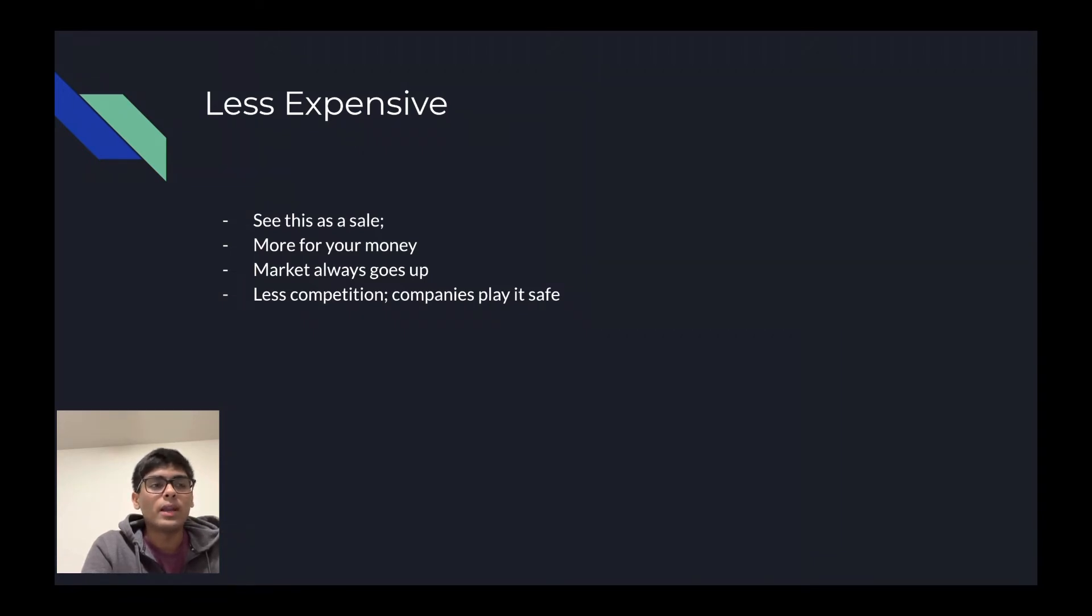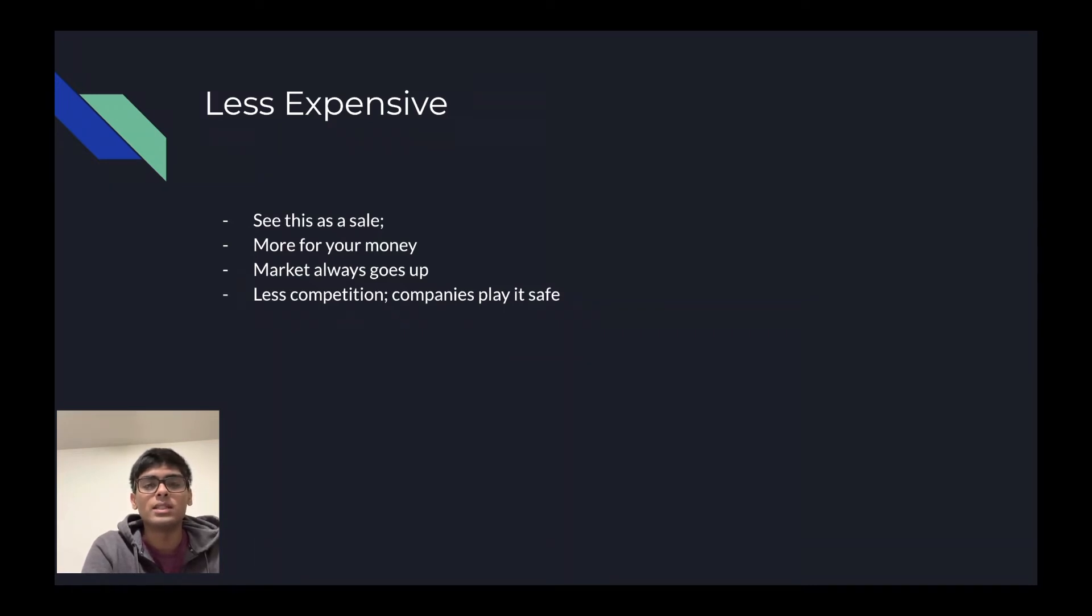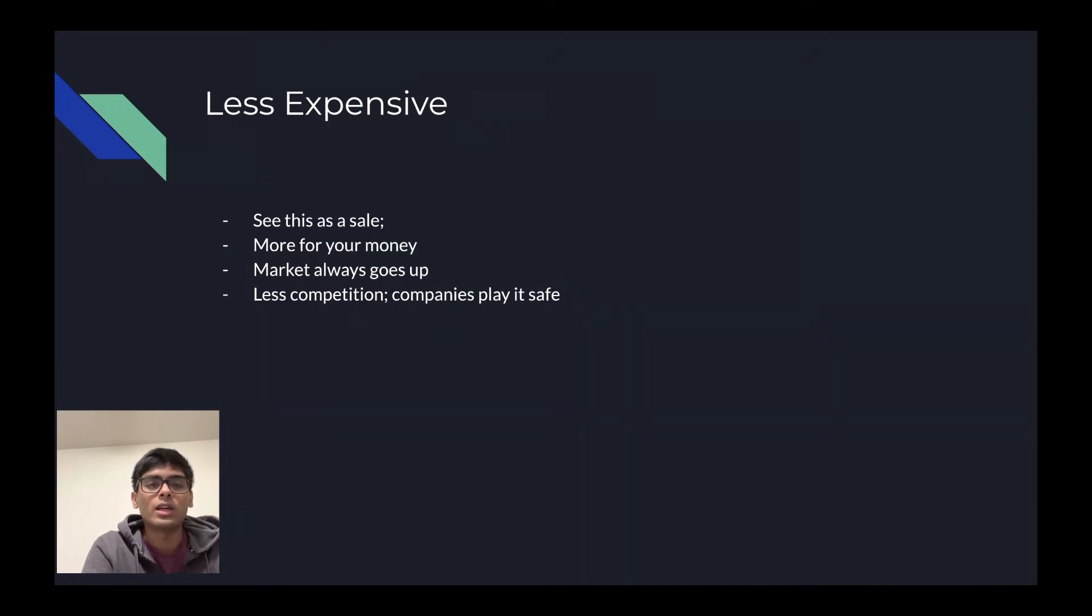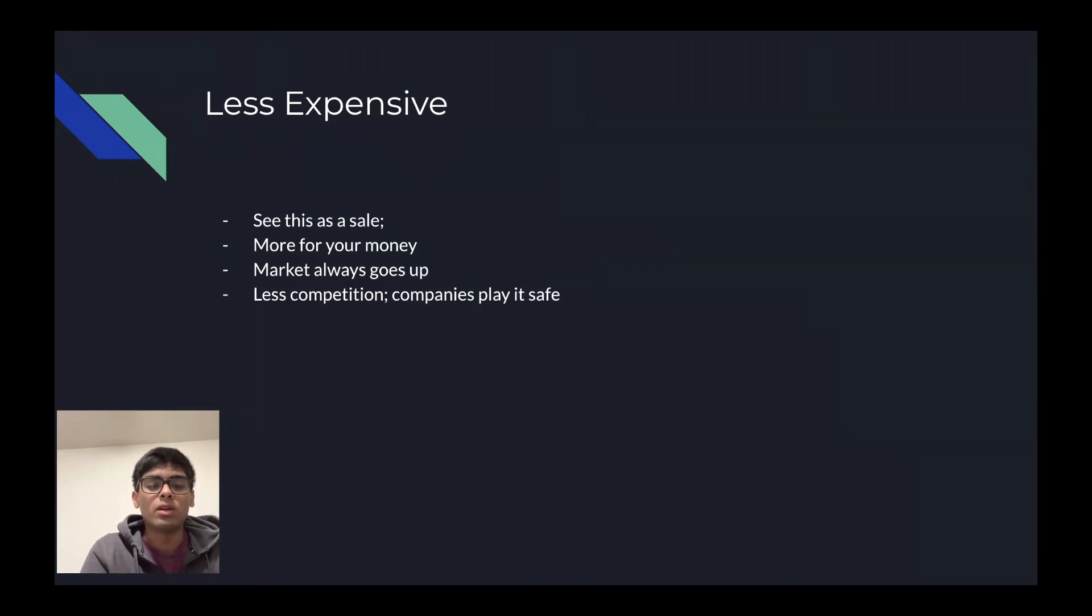Right now, since there's recession, there is less competition, and many companies are playing it safe. That is another reason why you should try to increase your net worth and gain more capital during these times in order to buy these certain assets that I've alluded to before.